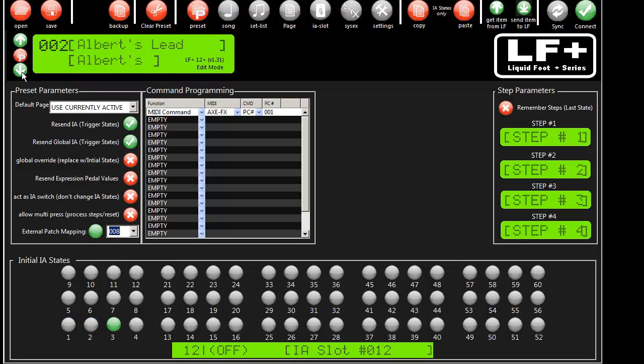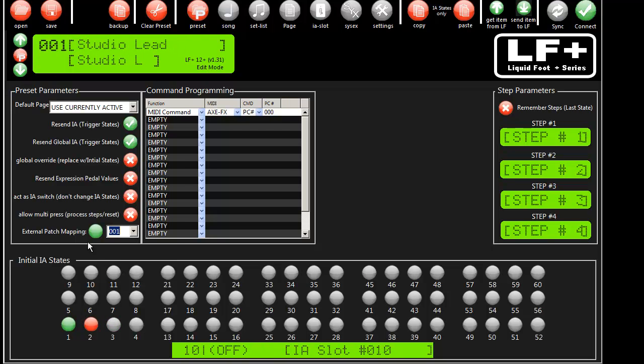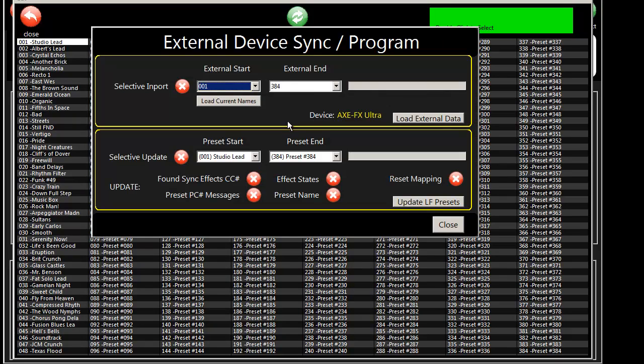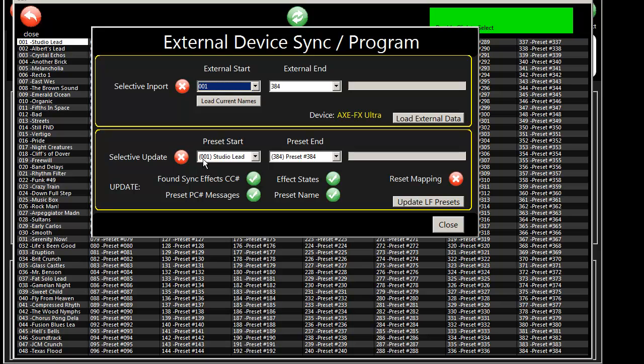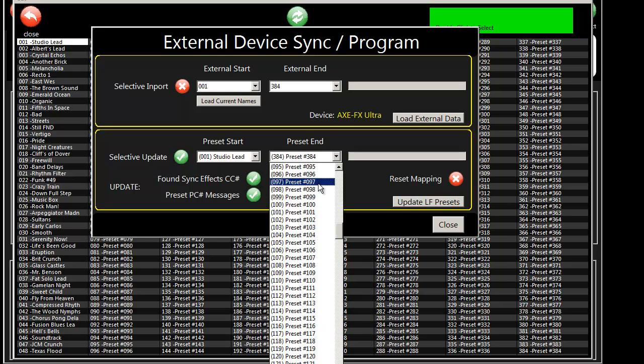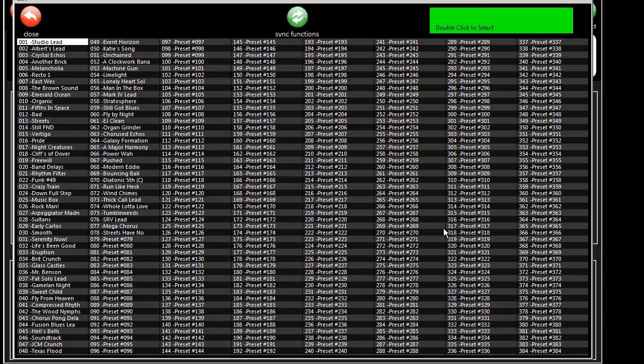So now watch what happens. We've changed some mapping here, but the IA states are now wrong, aren't they? So let's go ahead and, now we already have our presets loaded in from the Axe into the editor. So all we really need to do is reset each of these parameters and tell it to basically just reprogram. We don't need to do the name, but I'll just do it anyway and show you how fast it is. So that's it. We're done.